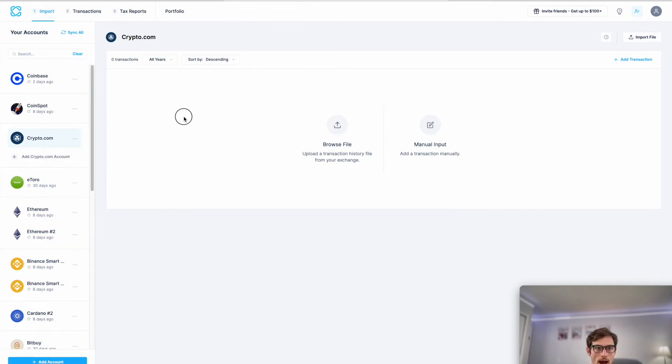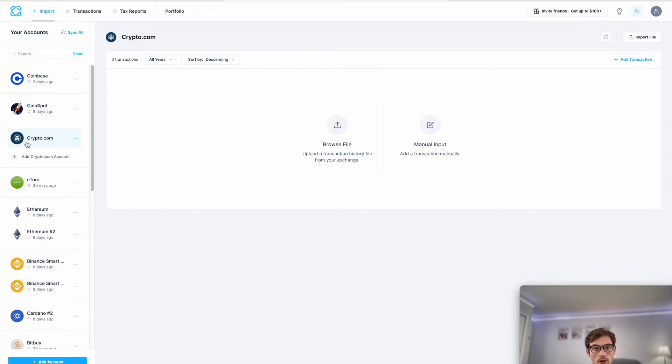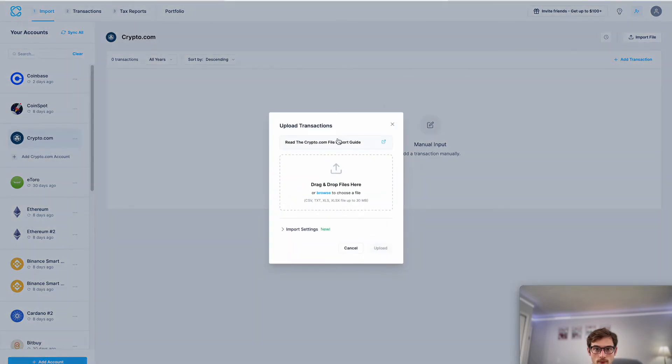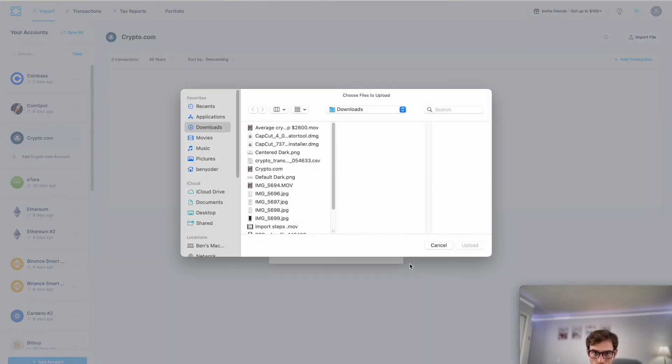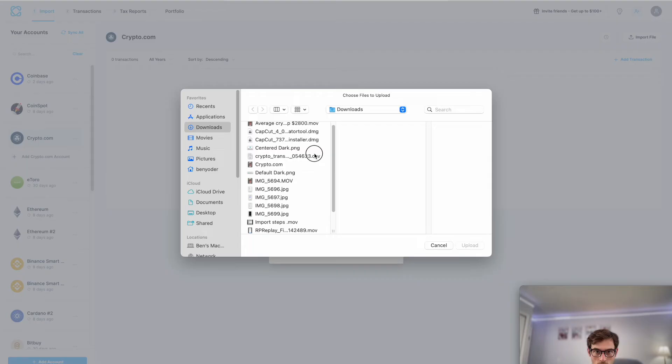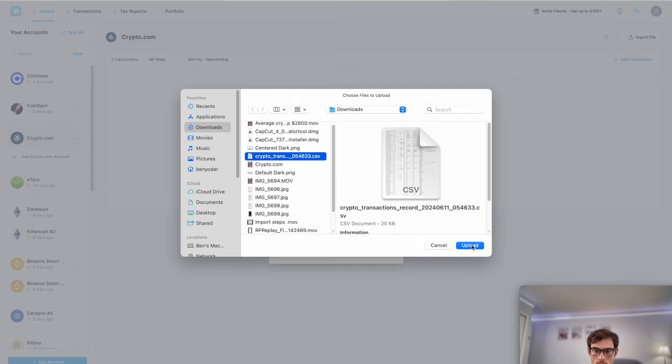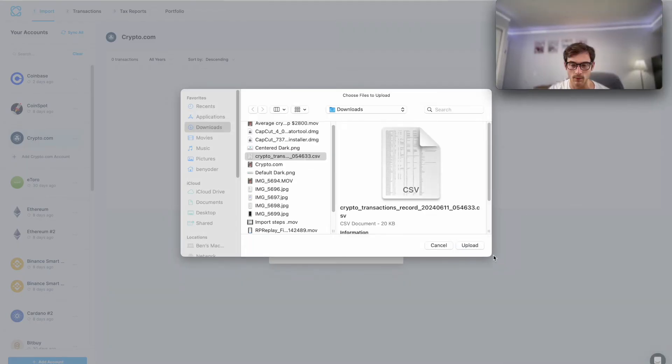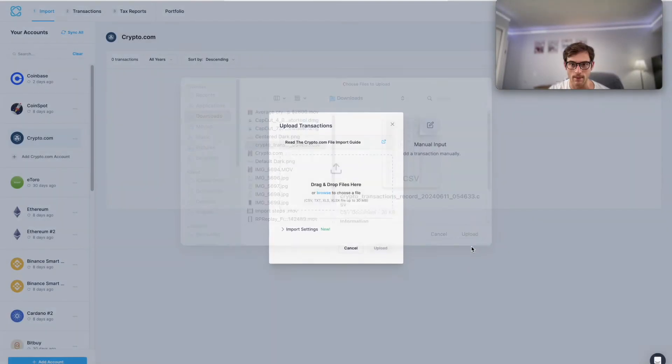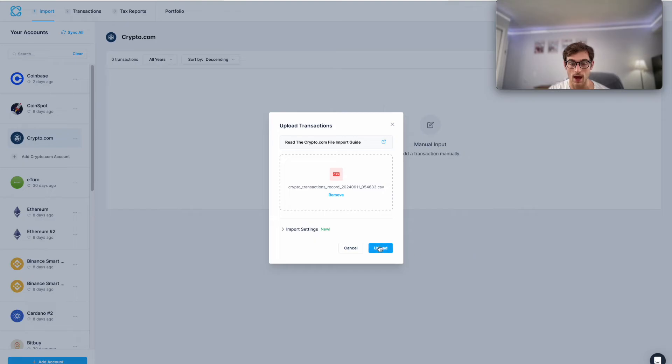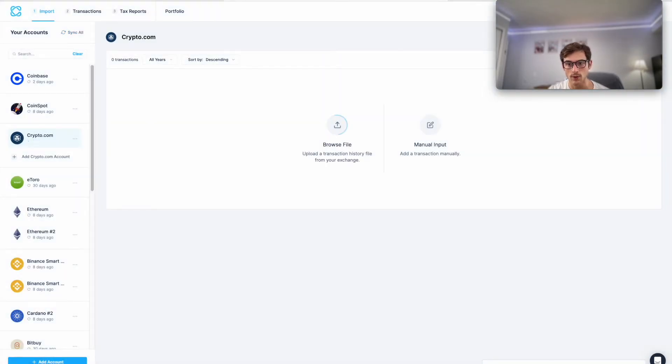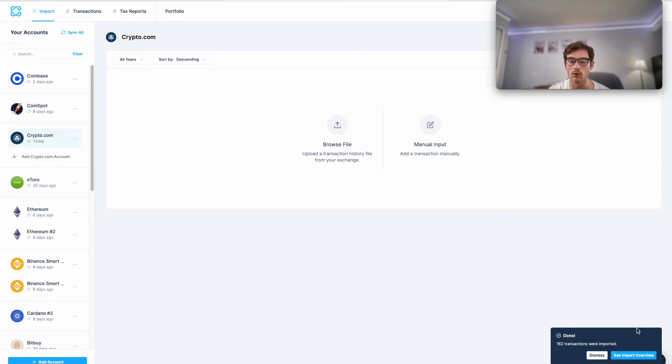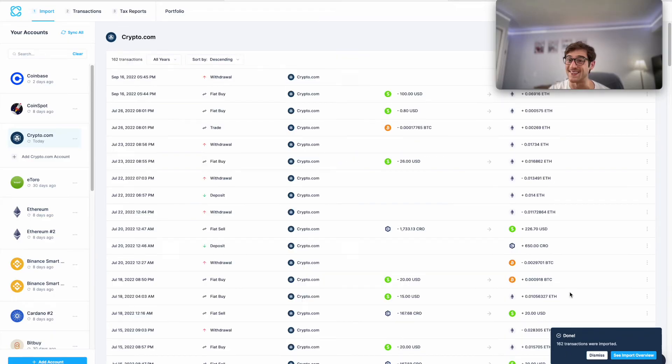Now we will jump into the file import process. Let's head to our newly created crypto.com account here in CoinLedger, select browse file, and then we will select our new crypto.com CSV. Press upload.